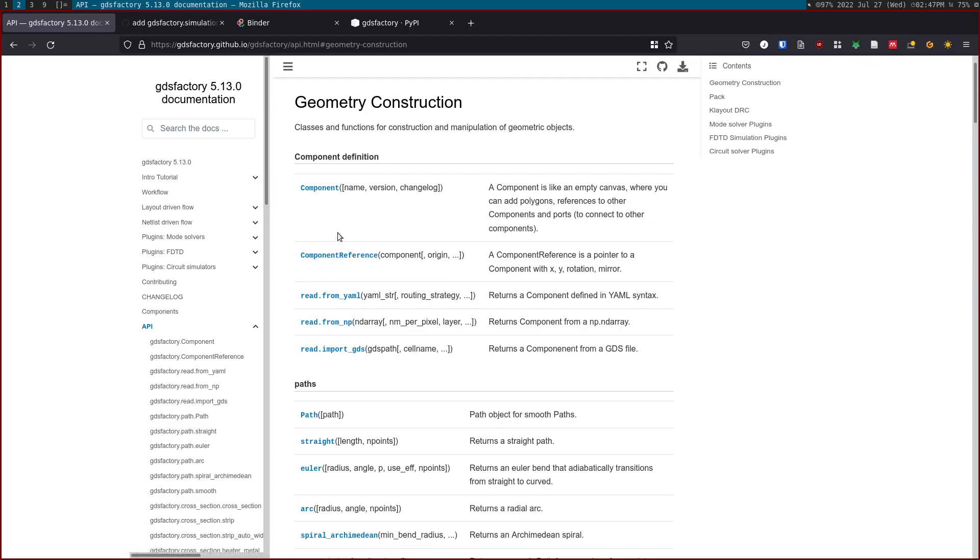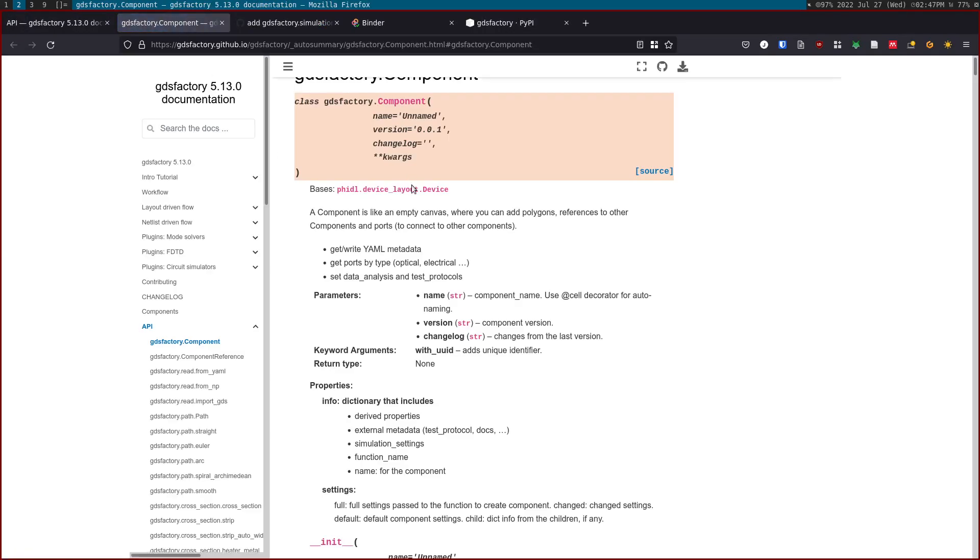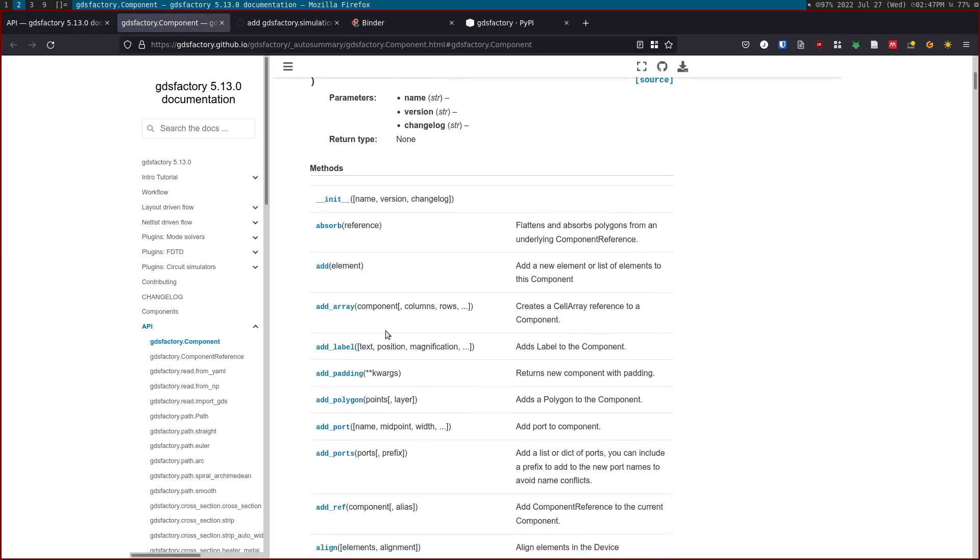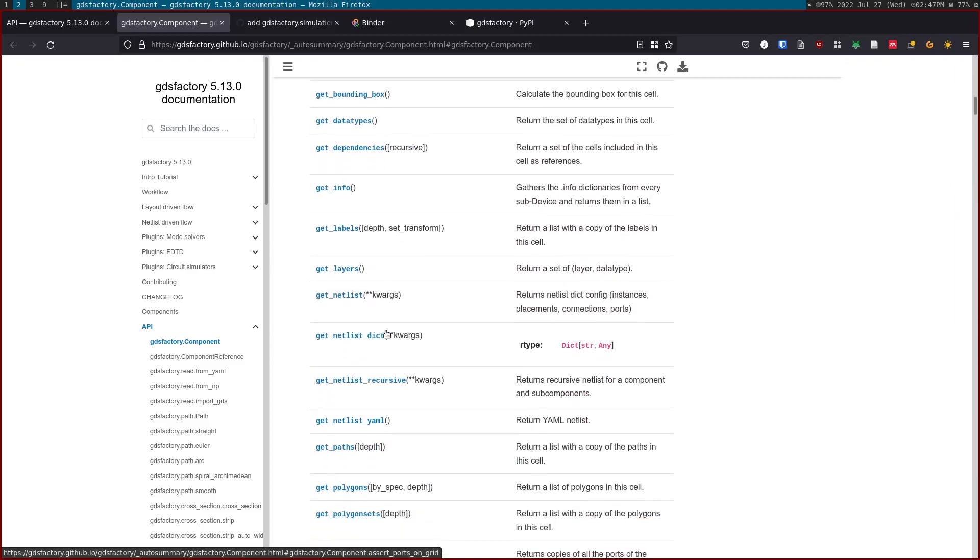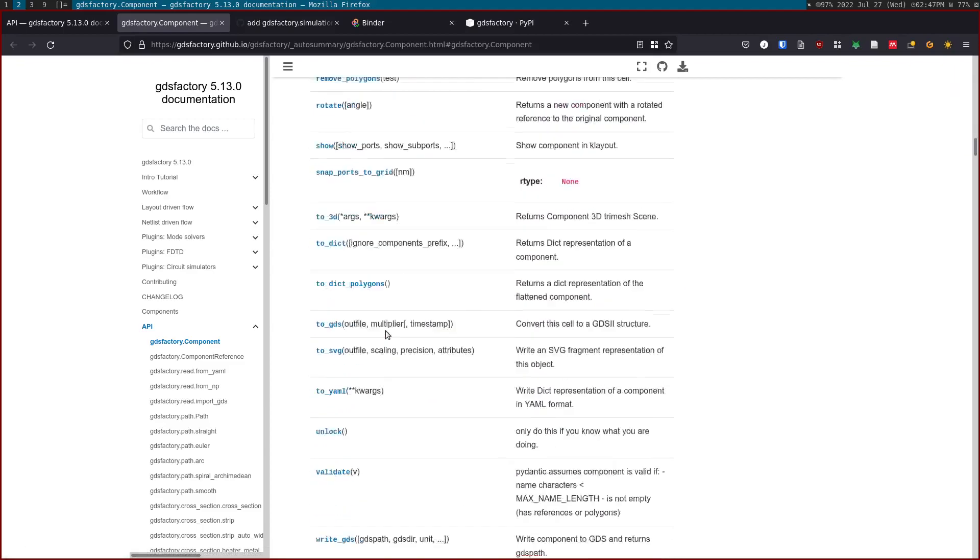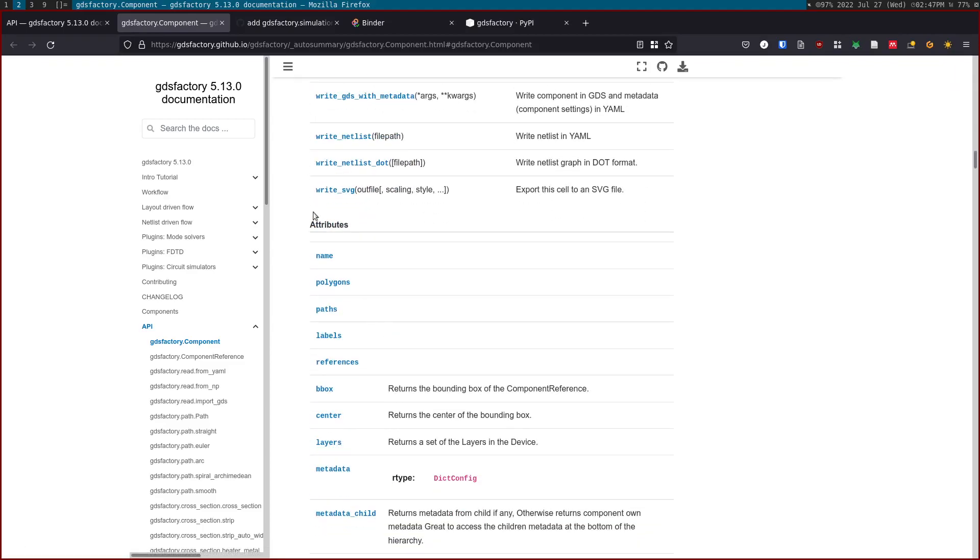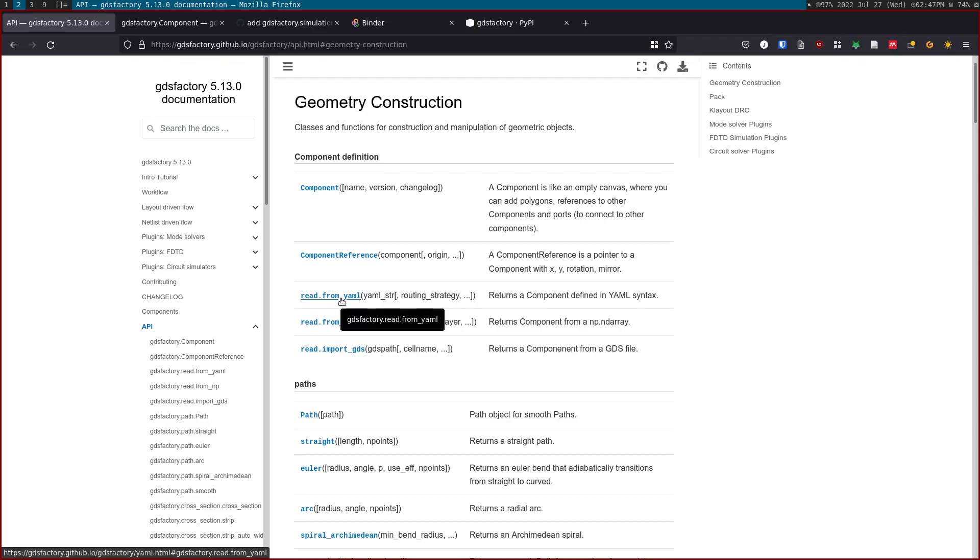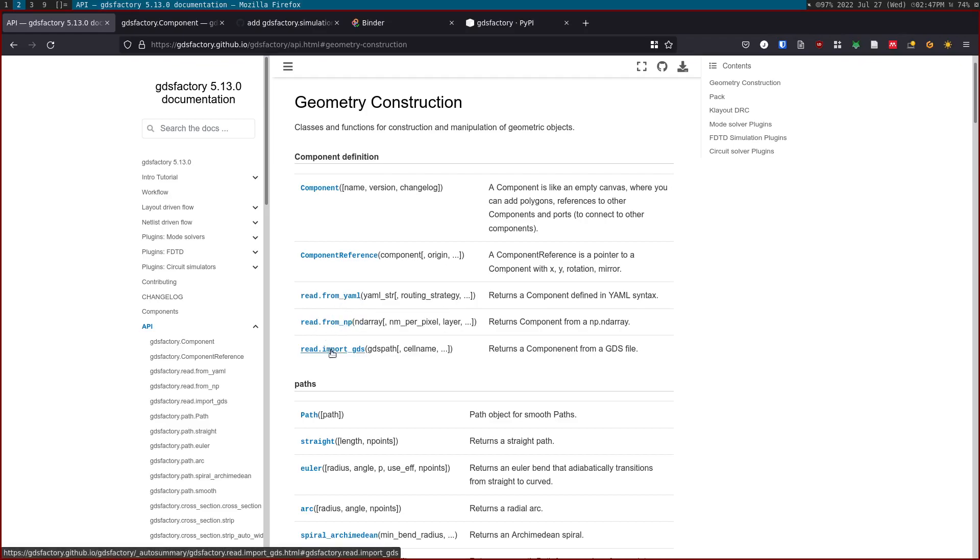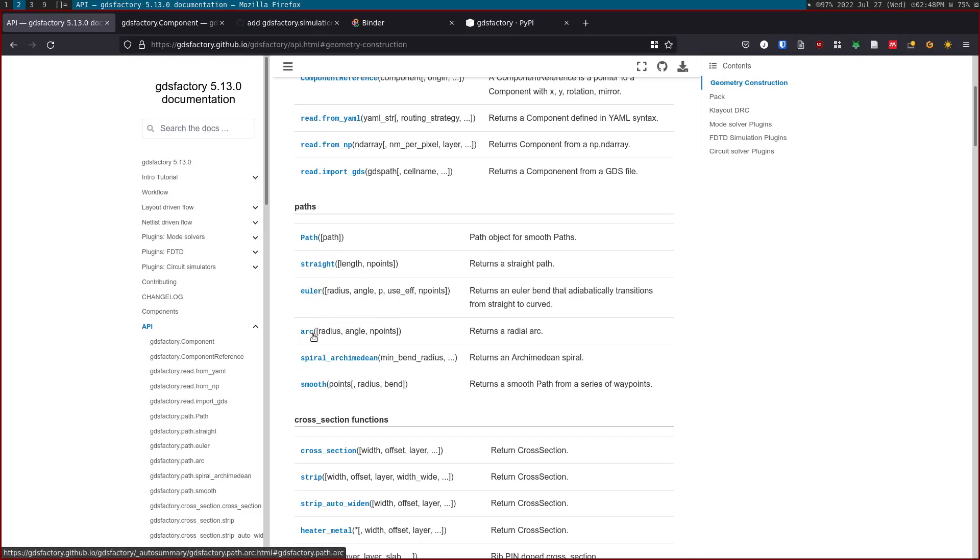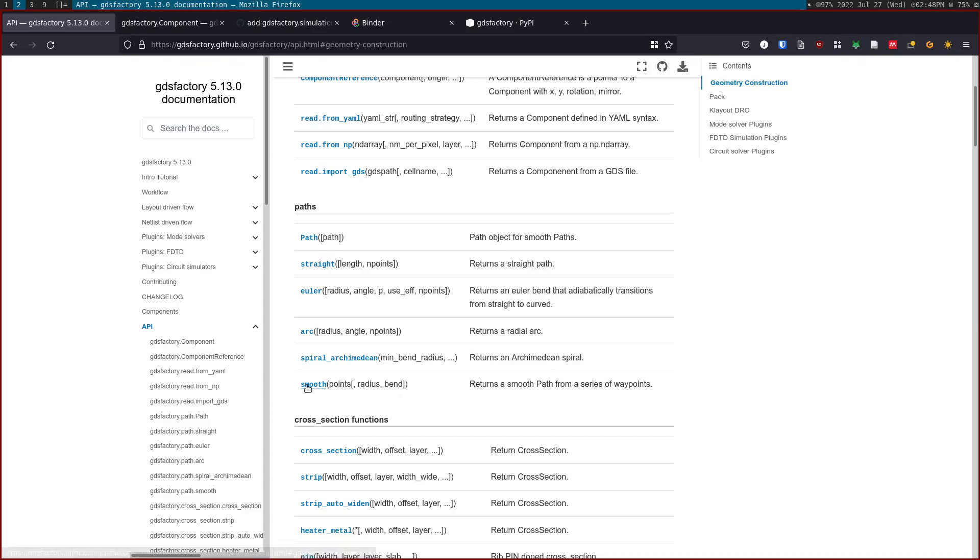You can click on component to see what are the parameters that a component has. You can see here all the documentation of component, component reference, read from YAML. Read from YAML is basically what the netlist-driven flow is based on. You can read from NumPy or from GDS. This is a function to define paths, so you can concatenate paths that are straight Euler bends, which are adiabatic bends, spirals, or smooth. It takes a series of waypoints and returns a smooth path.